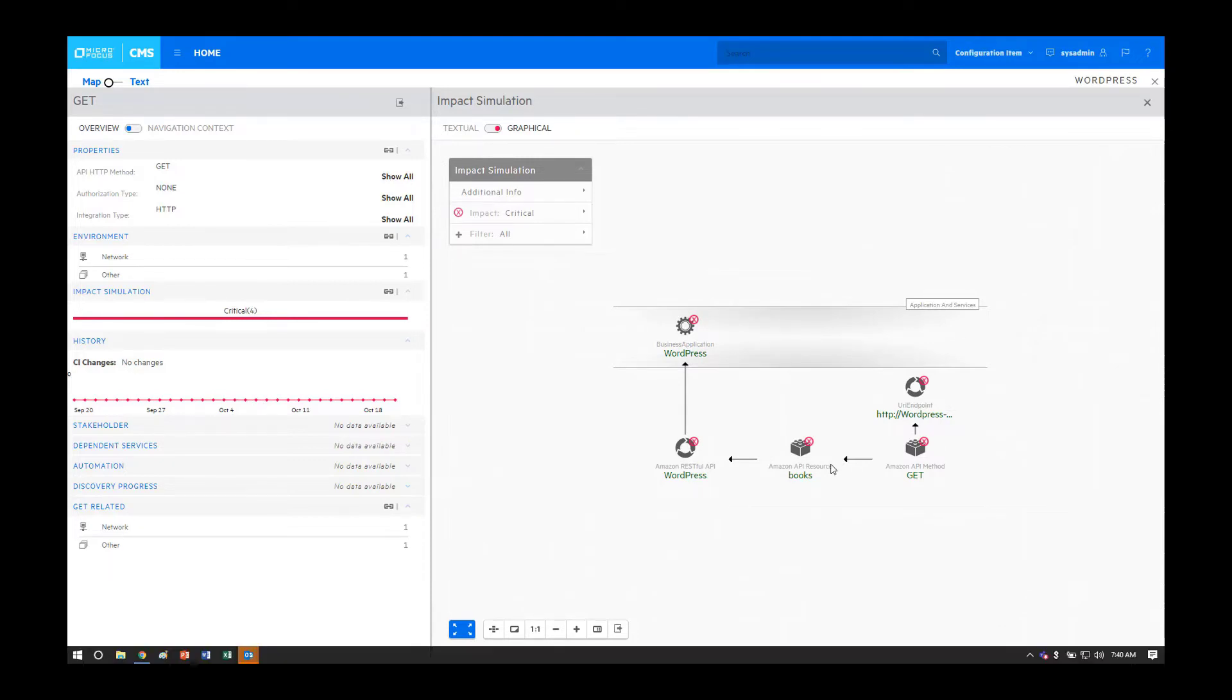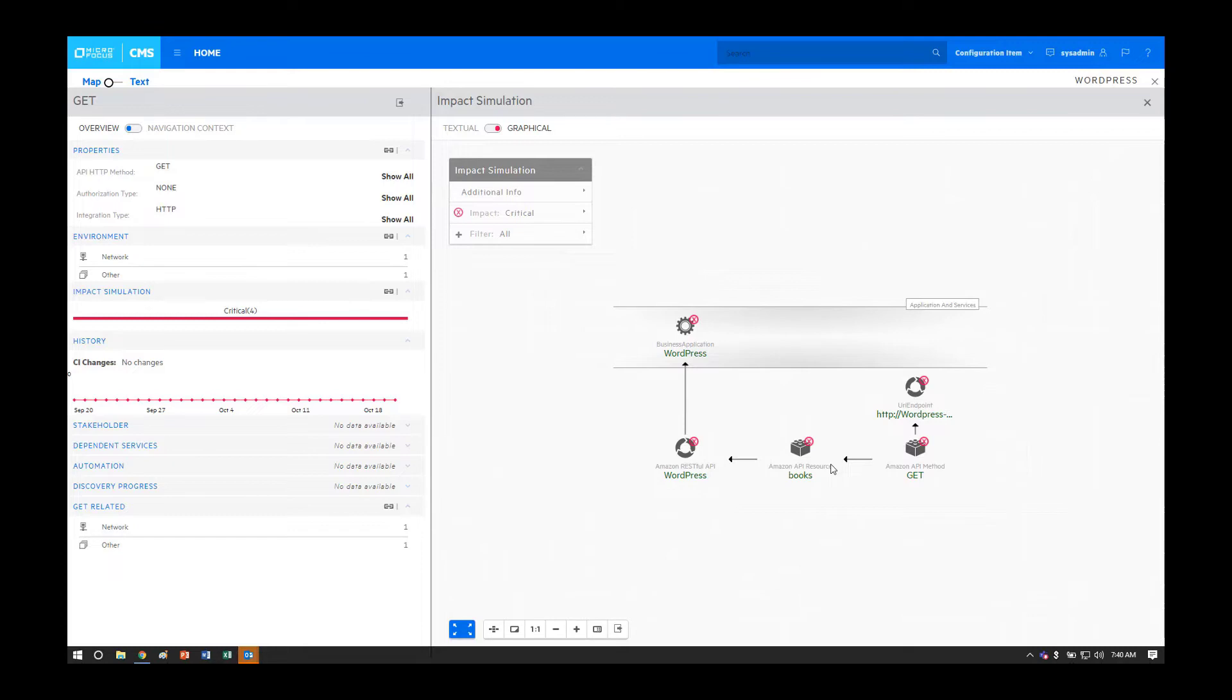The capability of impact analysis is useful in two use cases. The first one is that in the form of a change, you can predict the impact of that change to the overall service, so you can communicate with those who will be impacted and make sure that they're aware of the change that's coming up.